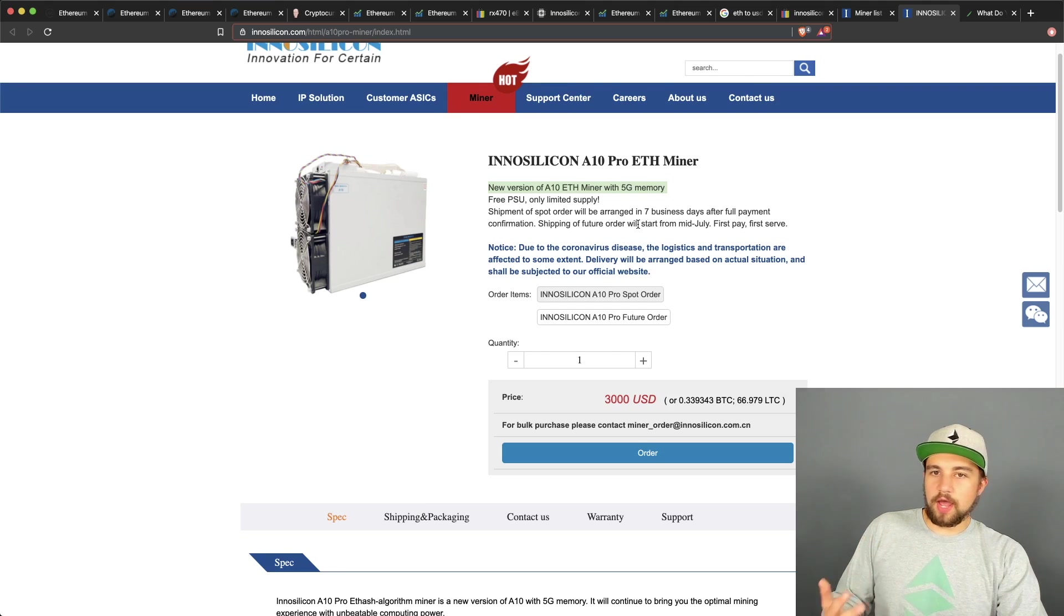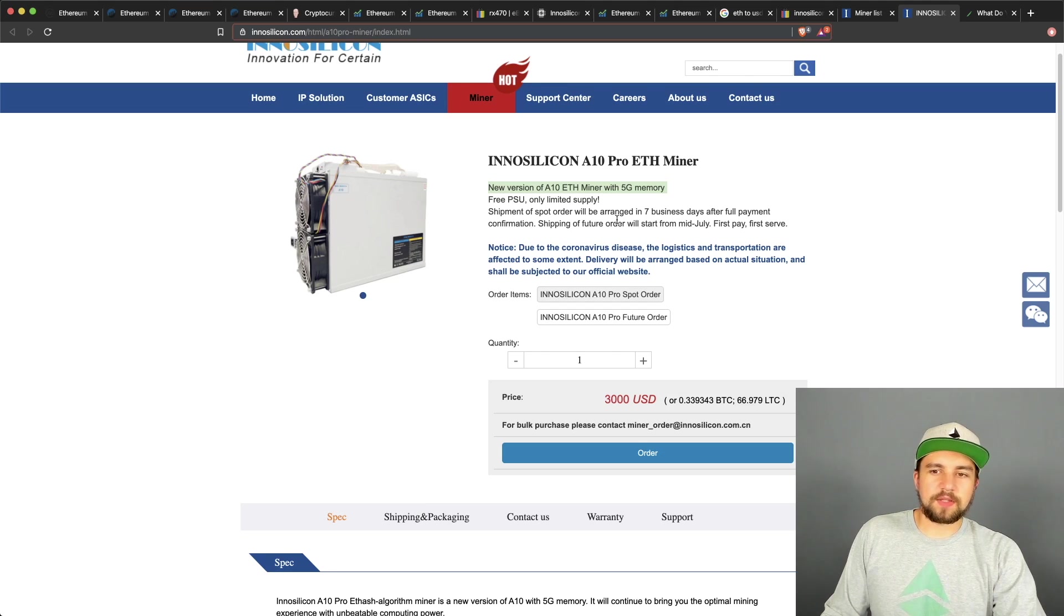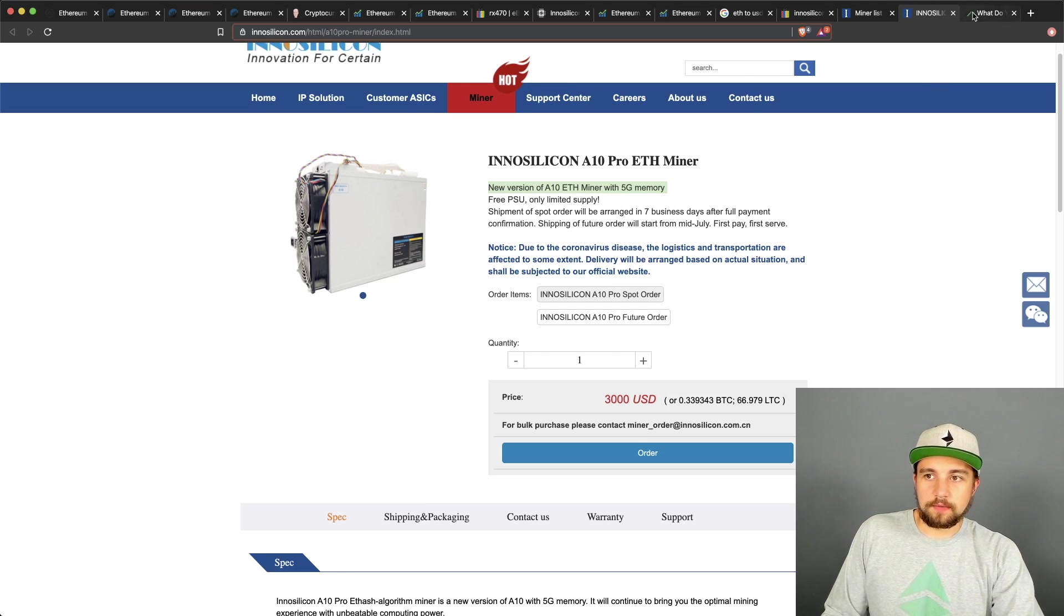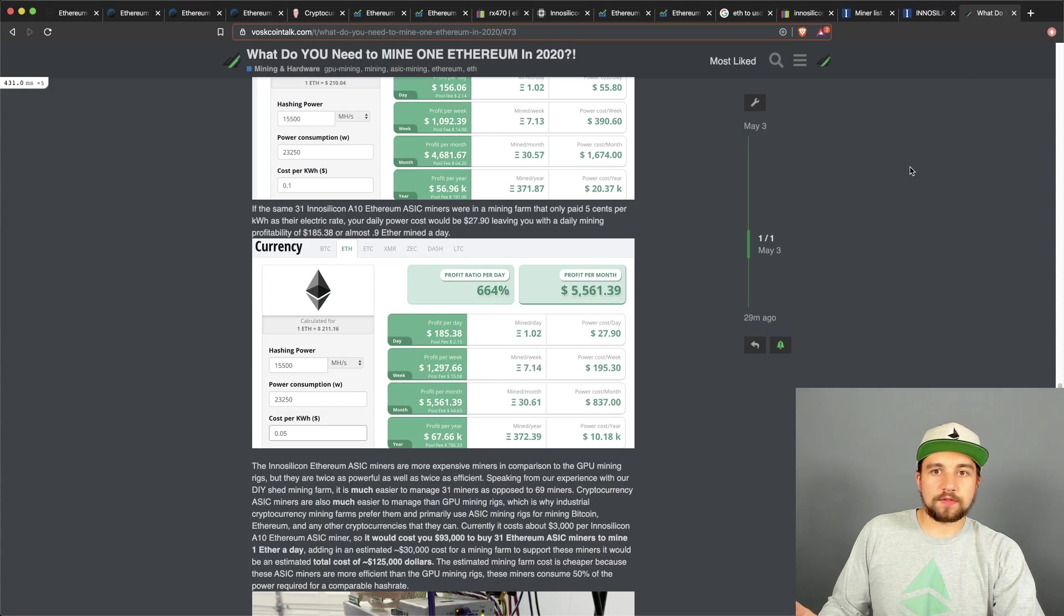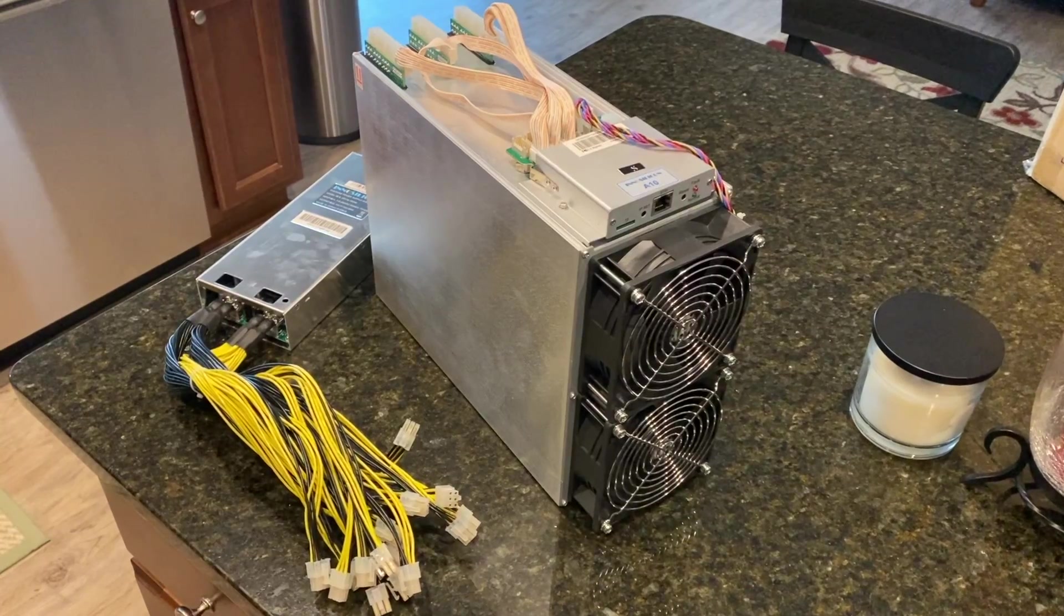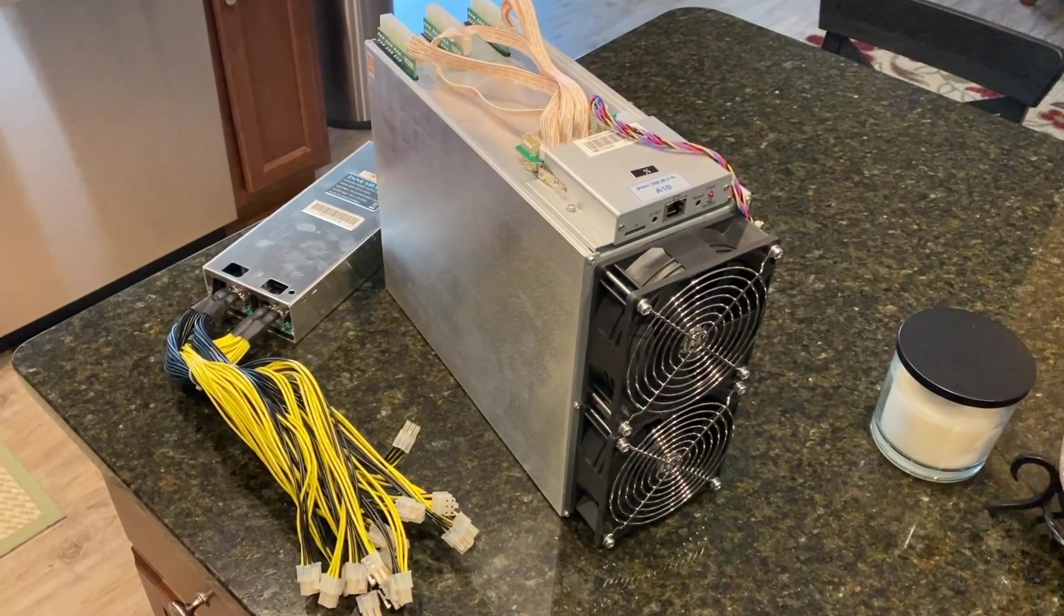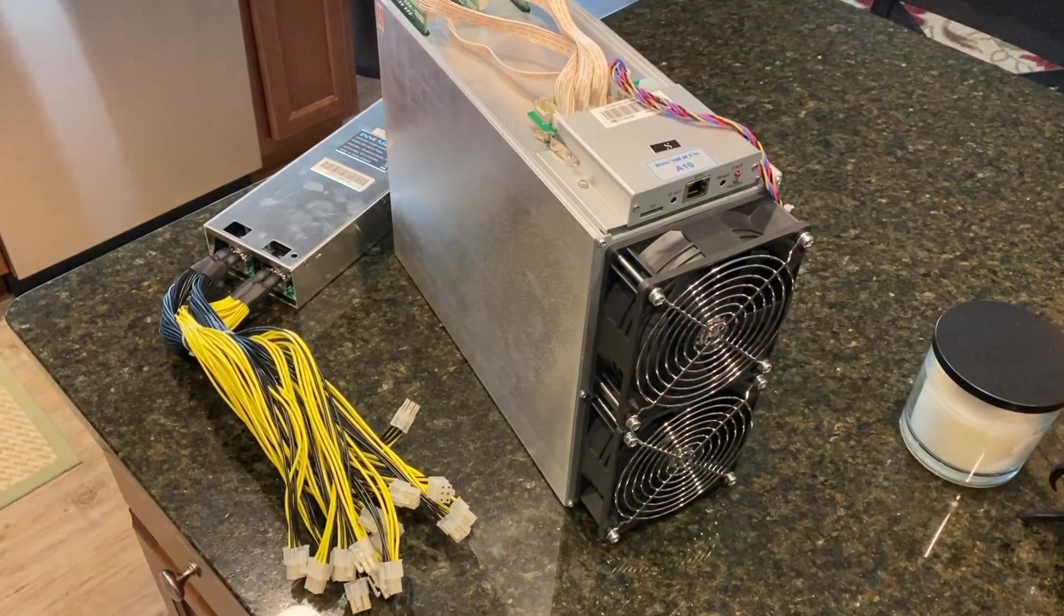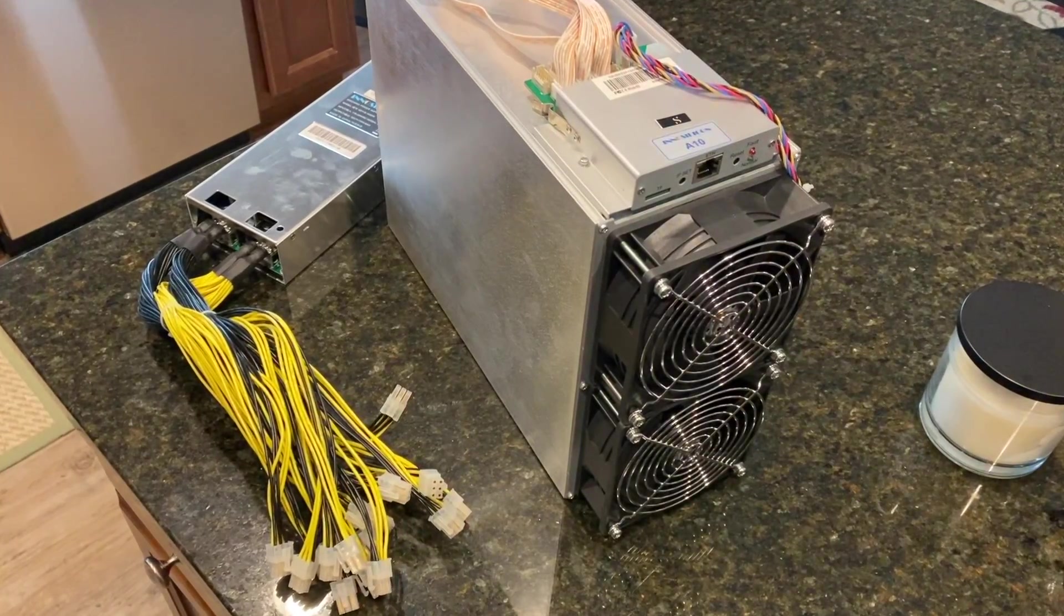This is also the new version with 5 gigabytes of memory. So these will have no issue continuing to mine Ethereum. Basically the DAG size has recently approached 4 gigabytes and it simply makes it hard for machines, ASIC miners or graphics cards with 4 gigabytes to be able to mine it. Or the hash rates dropping or they just simply cannot load the DAG file and mine Ethereum at all. It's a little bit of the technical stuff you may not care, but that's just the background on that.